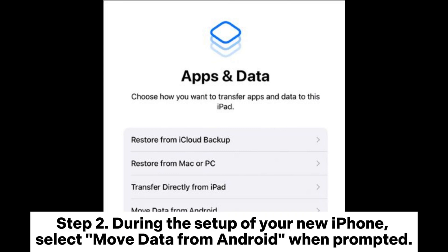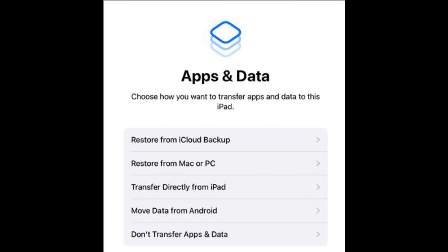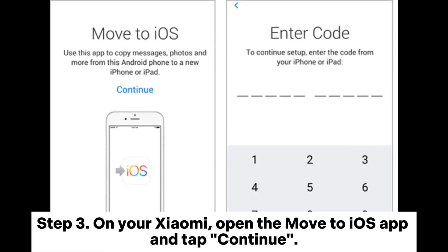Step 2. During the setup of your new iPhone, select Move data from Android when prompted. Step 3. On your Xiaomi, open the Move to iOS app and tap Continue.